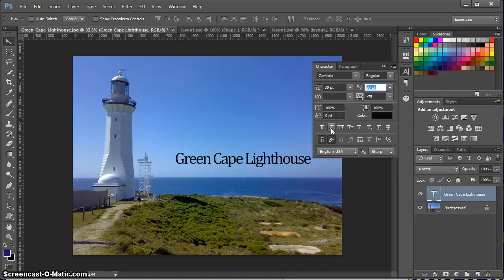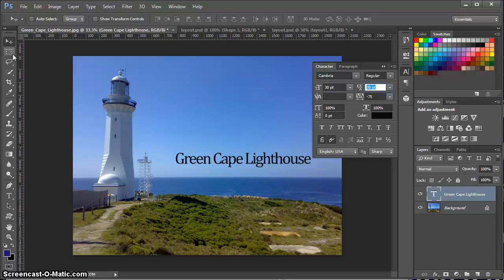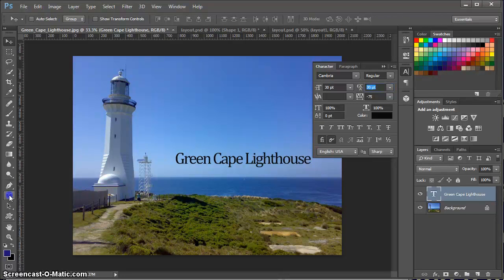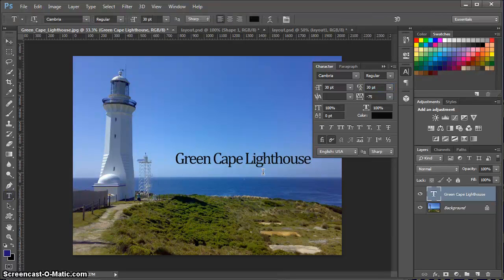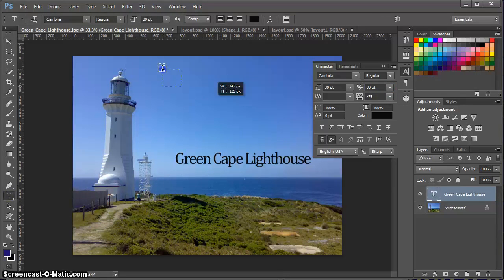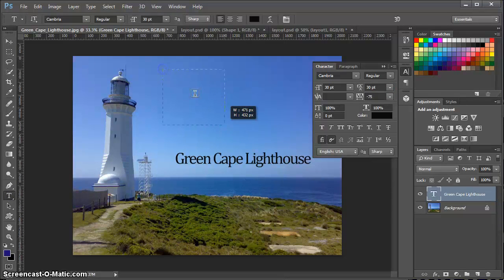Then you have the common options down here to do italicize, all caps, etc. Let's look at another version of text. Instead of just doing one line of text, let's do several lines of text.